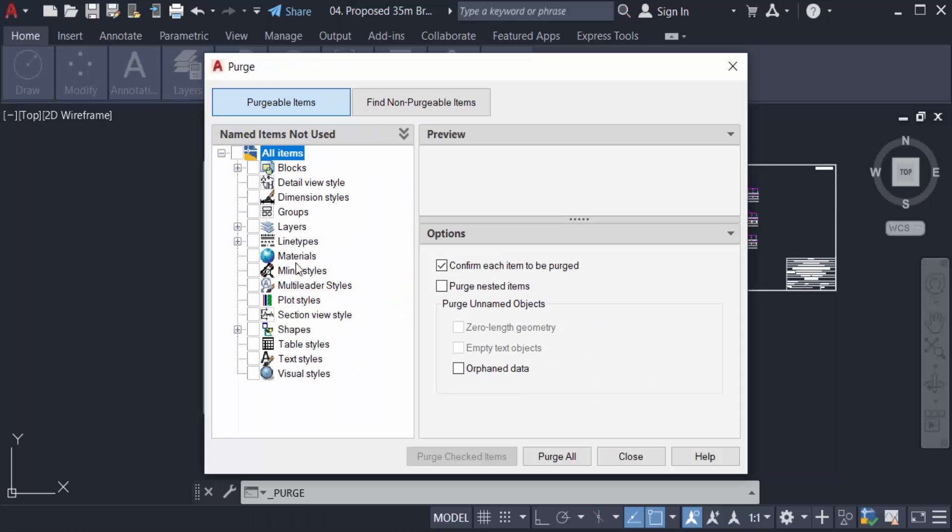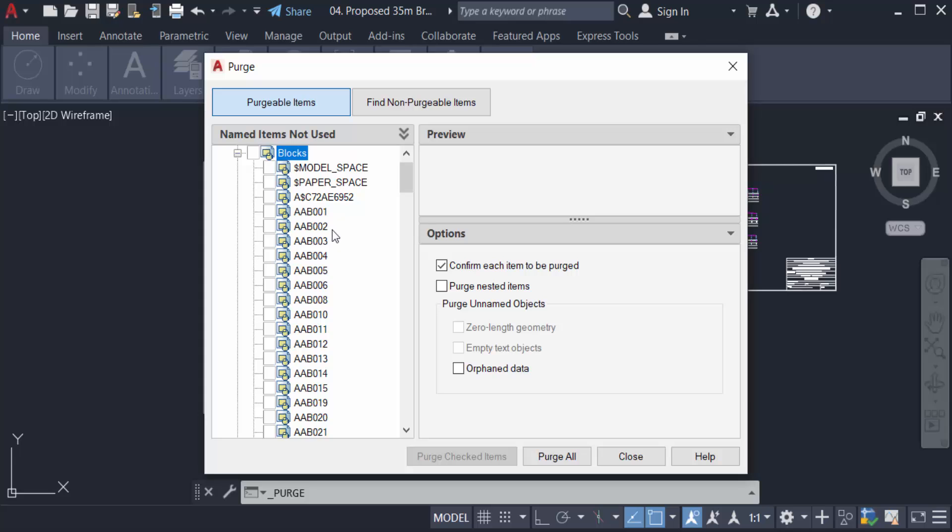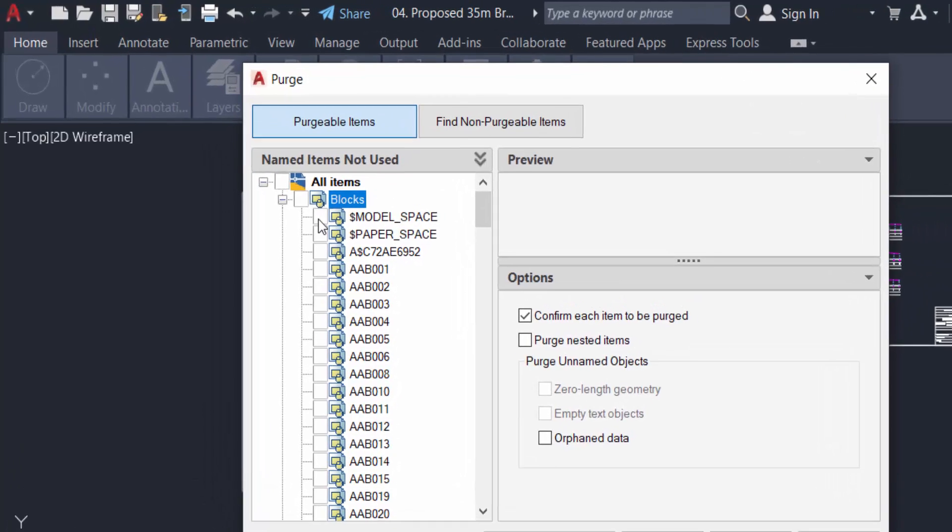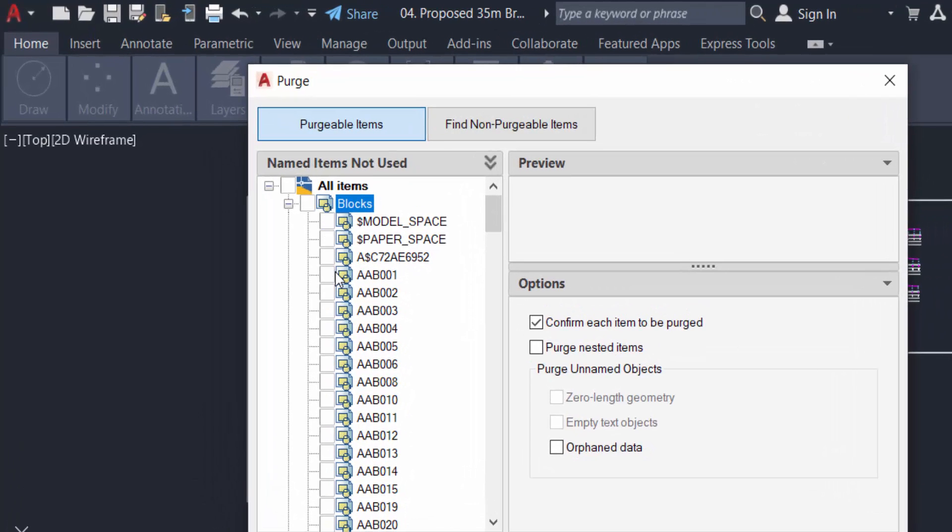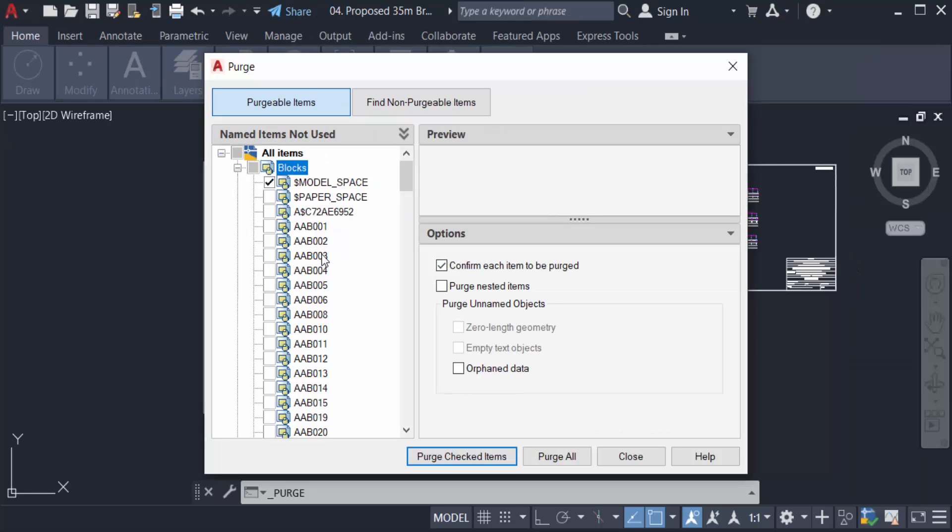Here I select Blocks. My drawing has many blocks. To purge the block items that we have to remove, we have to use the Purge Items. There are two ways: just select individually, or select here.